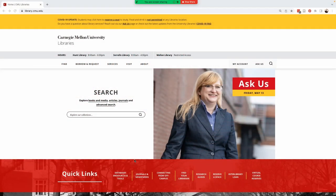Hello. This video will cover how to search the CMU Library's catalog for full-text electronic resources. Let's begin on the library's homepage, library.cmu.edu.